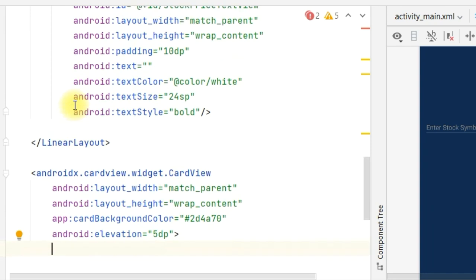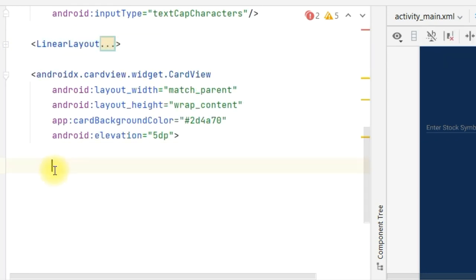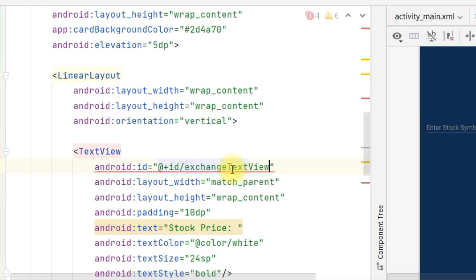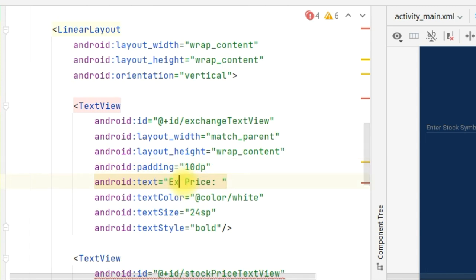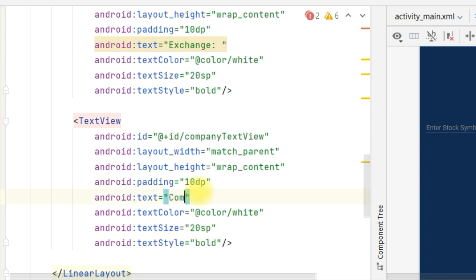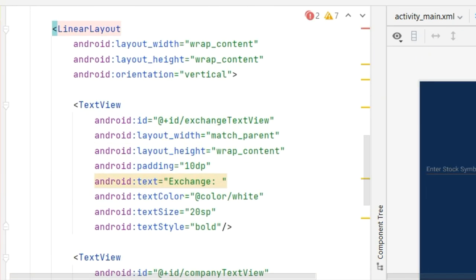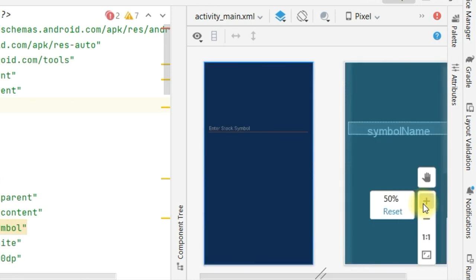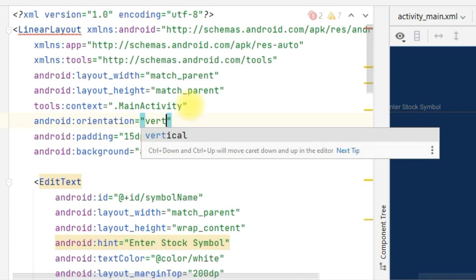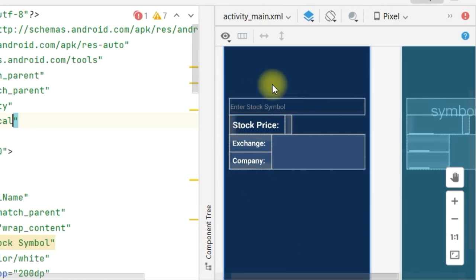Now this whole linear layout we are going to copy. The orientation is going to be vertical. The ID we will change to exchange_text_view, and the text on this we are going to change to 'Exchange:'. Below that text view, call it company_text_view because that will be the place where the company name will come, and change the text to 'Company:'. We have to provide orientation in the main linear layout. Now you can see the beautiful UI is appearing.